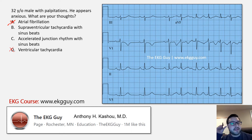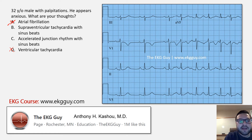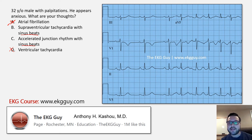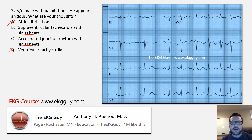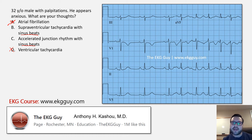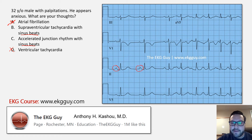That leaves us with B and C: supraventricular tachycardia with sinus beats, or an accelerated junctional rhythm with sinus beats. Both of them have that sinus beats component, which we've established. The key question is: is this SVT or is this an accelerated junctional rhythm? Supraventricular tachycardia is essentially any tachycardia or fast rhythm originating from above the ventricles. An accelerated junctional rhythm is a rhythm originating from the AV junctional region, typically at a rate of 40 to 60 beats per minute.